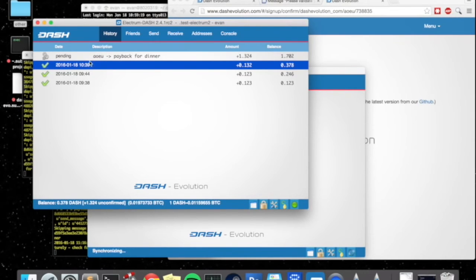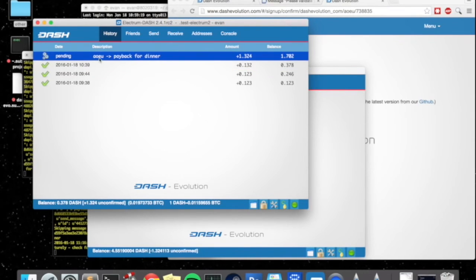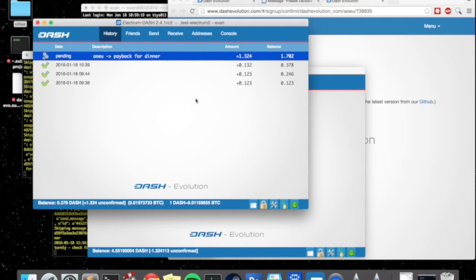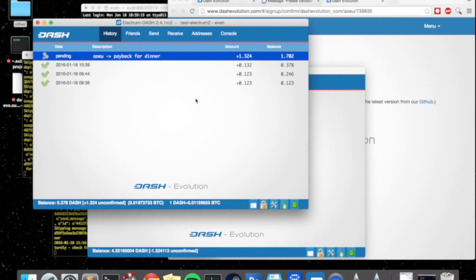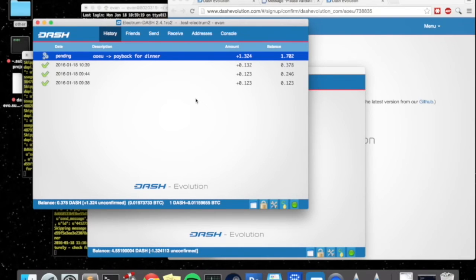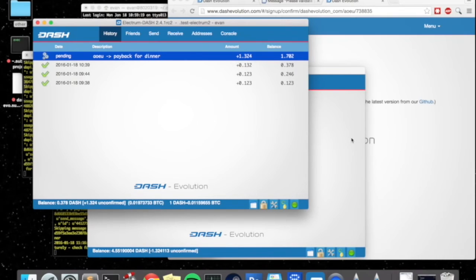And now we just broadcast the transaction and we broadcast a message directly to Evan. And here you go see it says AoEU says this was for payback for dinner. So this is pretty easy to use and I think it makes the payments understandable. You'll never again forget what a payment was for and that's pretty neat because cryptocurrency is pretty complicated and I think this simplifies it to a great extent.